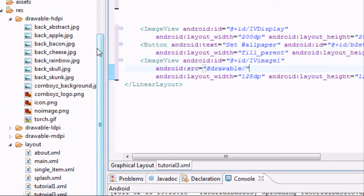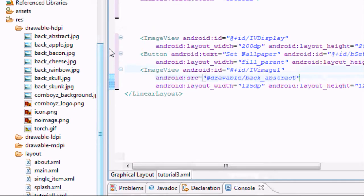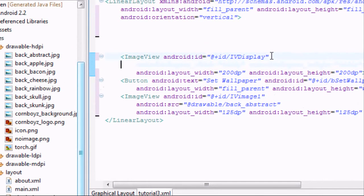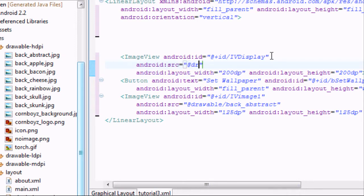We're going to set the source using android:src equals drawable, then just pick one. We'll say 'back_abstract'. We also want to set a source for the first main image view — also 'back_abstract' to start.